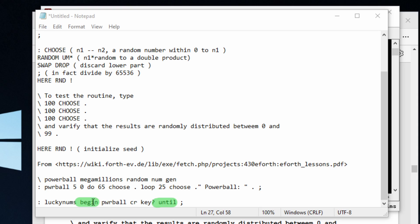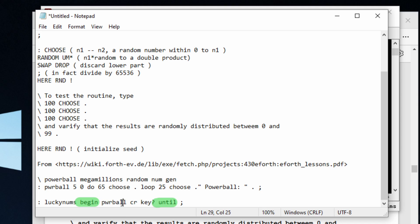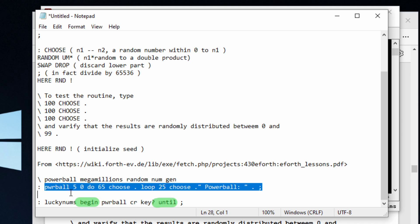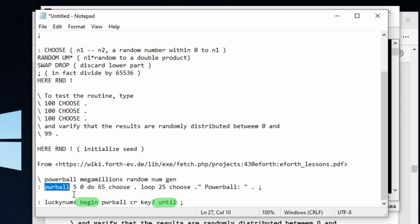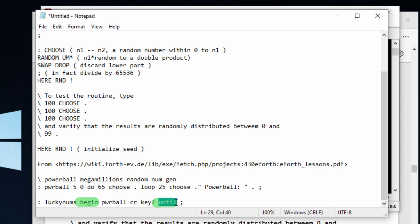Everything in between begin and until is just going to keep running and running over and over again. So we're going to keep running this word over and over again. This is going to put in a new line so it's not all on one line. And then this means if you hit any key, stop the program. So until any key is pressed, we're going to do this loop.